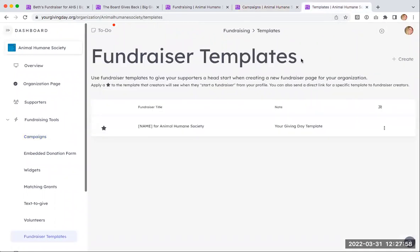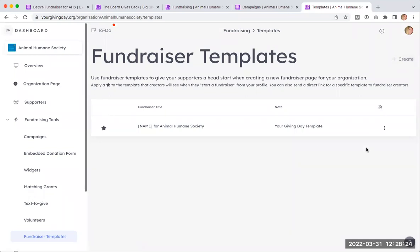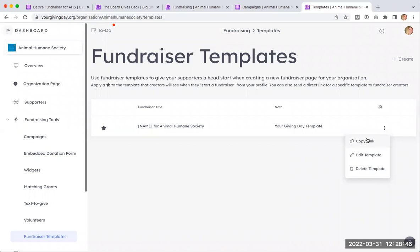Fundraiser templates are a definitely important feature if you plan to have individuals creating a fundraiser for your organization. When you come to your page, there likely won't be one created yet, so you can click the button in the upper right-hand corner and walk through the process of creating a template page. Once created, you can come back and delete, edit, or copy a direct link to that template to send directly to specific individuals you know are going to want to start a fundraiser on your behalf, fast-tracking their onboarding.